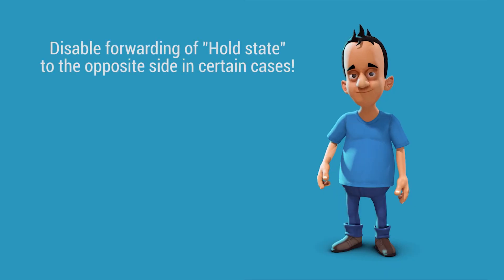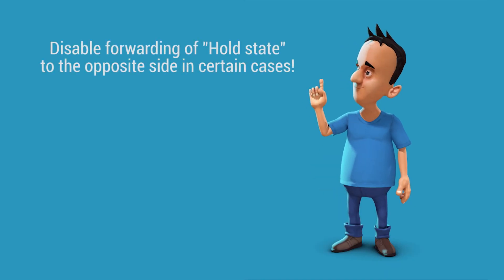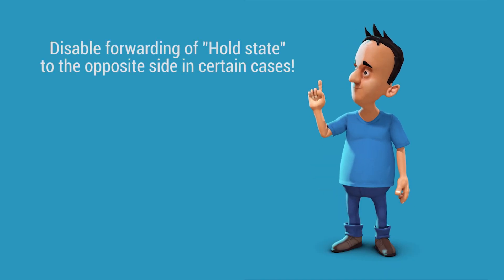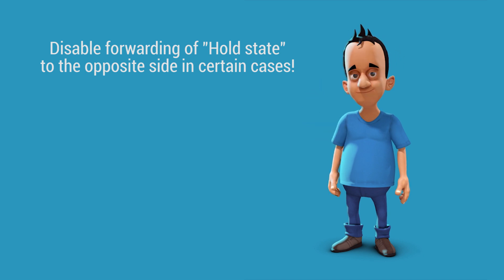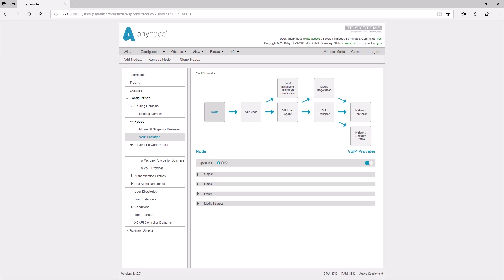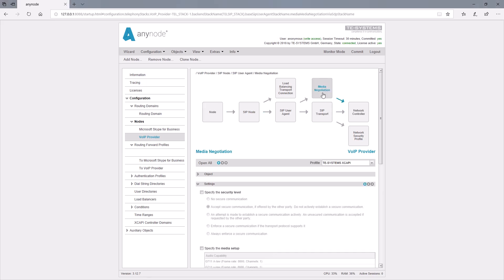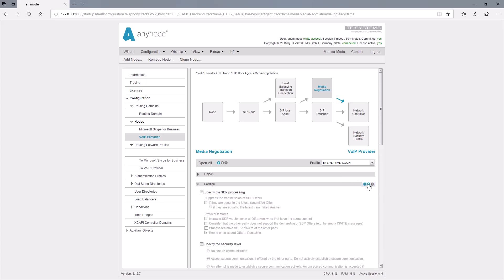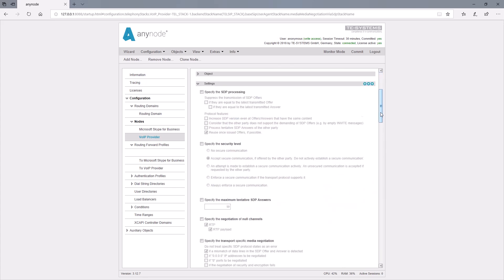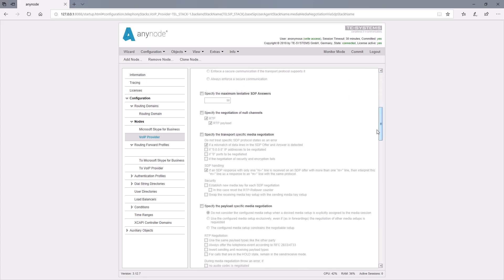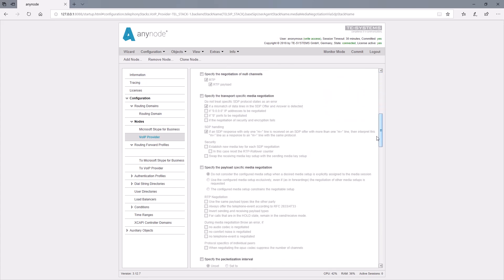In certain cases, forwarding a hold state may result in the far end being unable to handle a hold and, therefore, result in a disconnect. In this case, you can disable the forwarding to the opposite side. We go into the Media Negotiation settings and set the view on the highest detail level. The corresponding setting can be found under Specify the Payload Specific Media Negotiation.